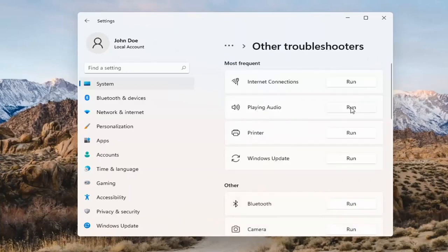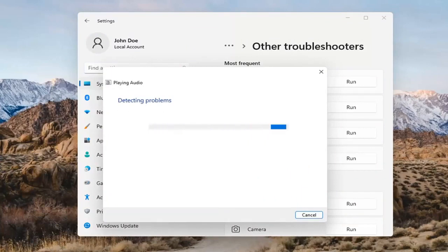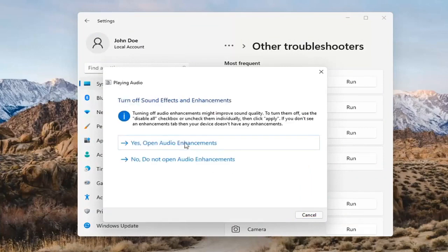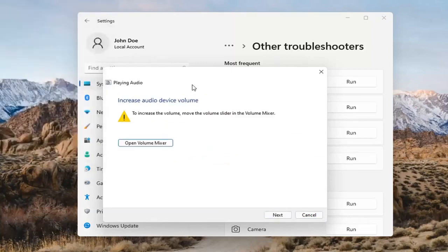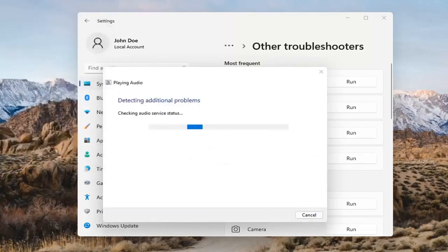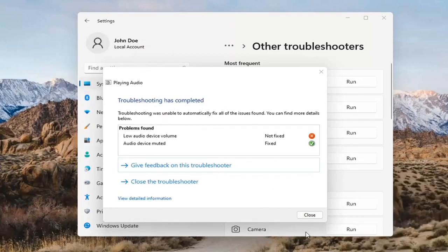Go ahead and select the Run button. If it gives you any suggestions, I'd recommend following along with them on the screen. Select Next. You might have to adjust your sound volume down here as well — that's something I didn't mention. You may want to consider looking into that too, down in your system tray. And that's pretty much it.